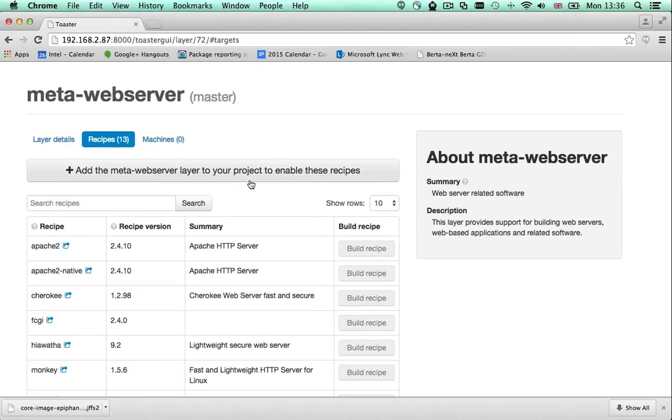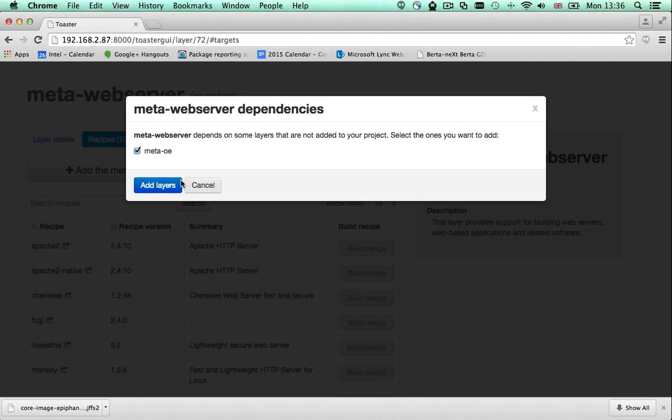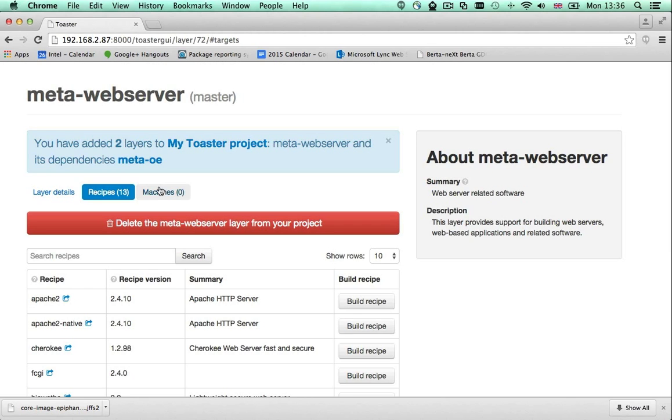To build any of the recipes it provides, I must add it first. Once I've added the layer to my project configuration, the recipes become available.